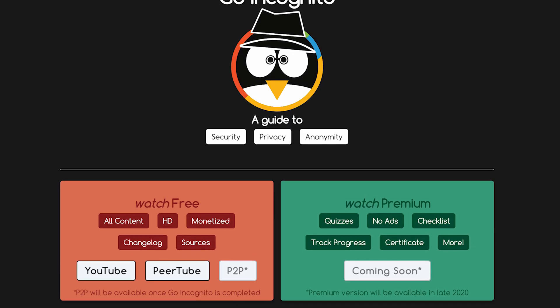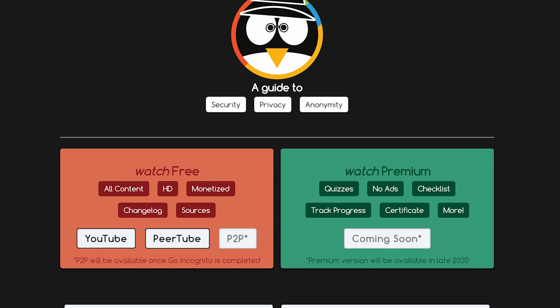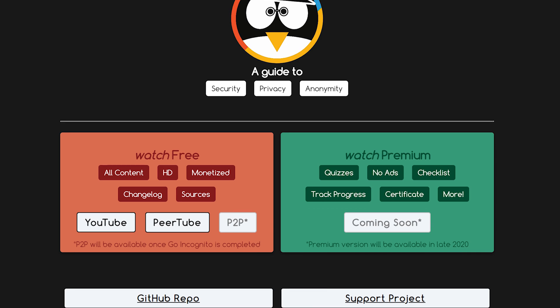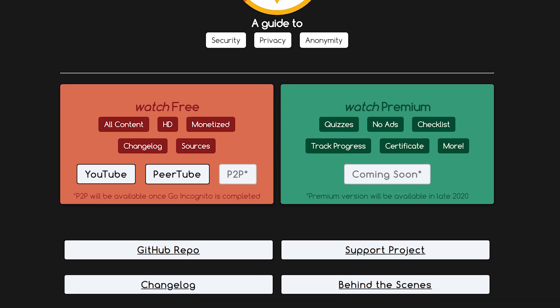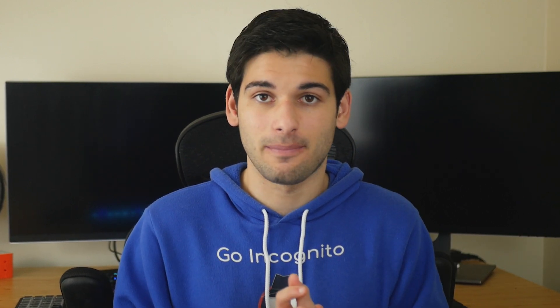GoIncognito was put together with hundreds of sources, and has been peer edited and reviewed by several people over the course of years. I hope that all that information condensed into a nice compact package for free has been useful, and that you use all of this information wisely. Remember to normalize privacy — we have a right to it, which is looking more and more grim every day.